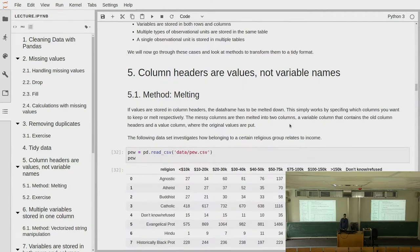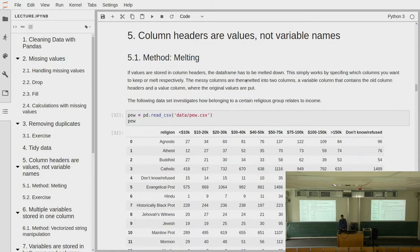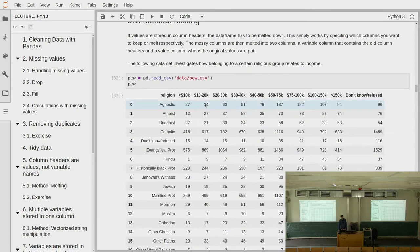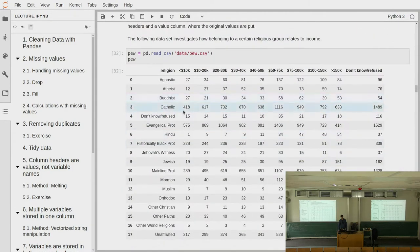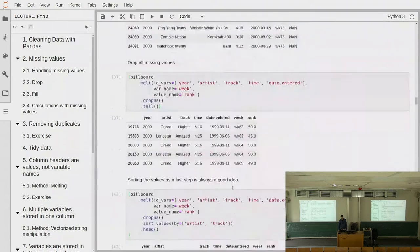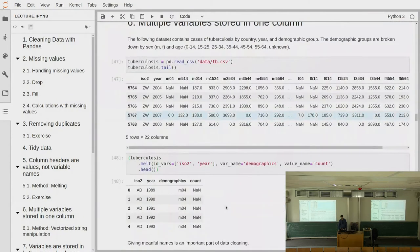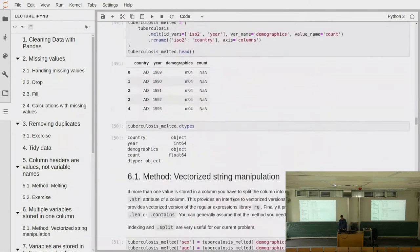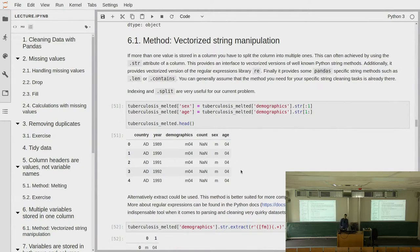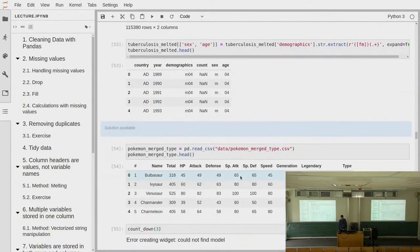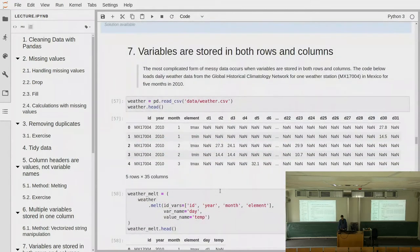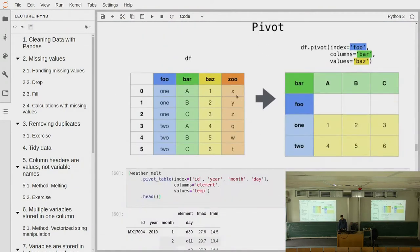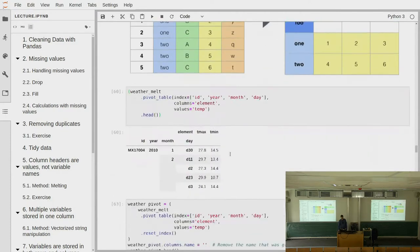We learned about all the problems that can go wrong with tidy data and methods to deal with these failure modes — how you can melt down data if you have values in the columns, how you can use vectorized string operations to manipulate columns that store multiple variables, and how you can deal with the opposite case by pivoting data that is stored in rows back into columns.